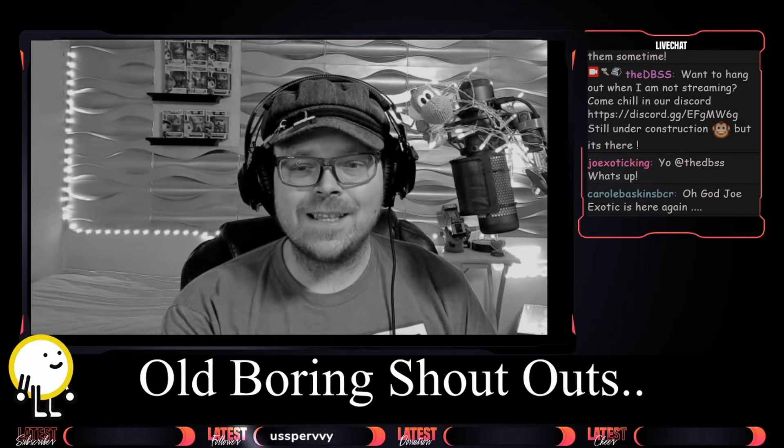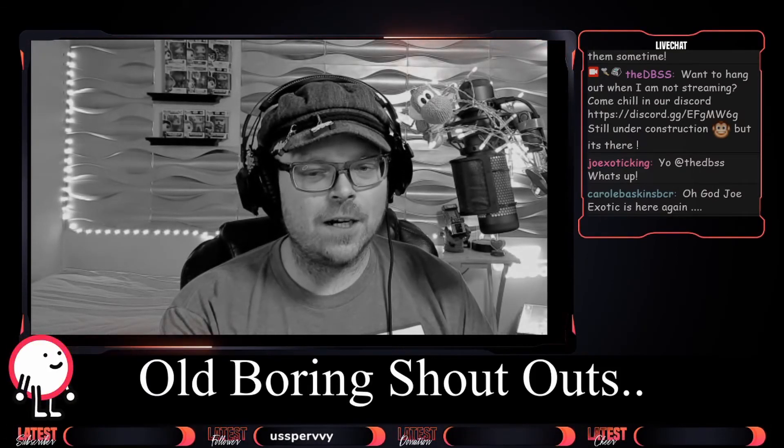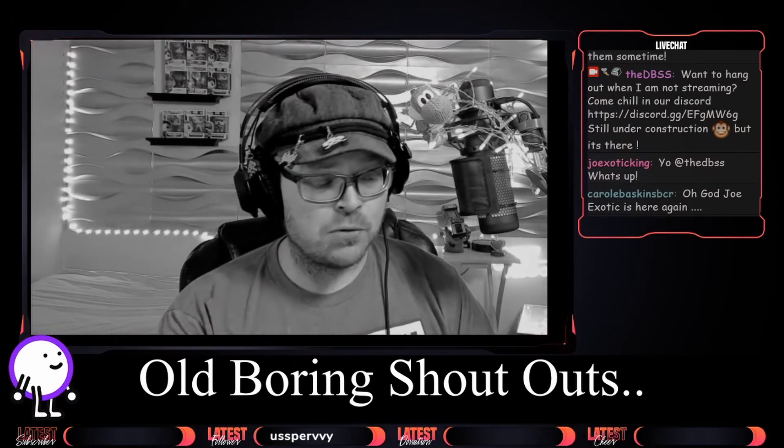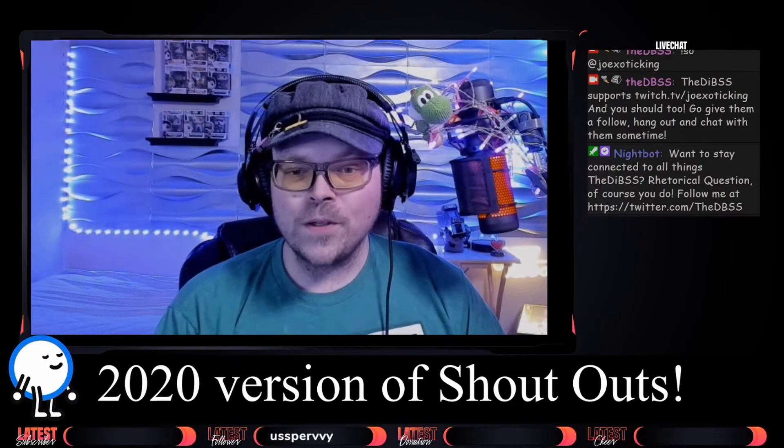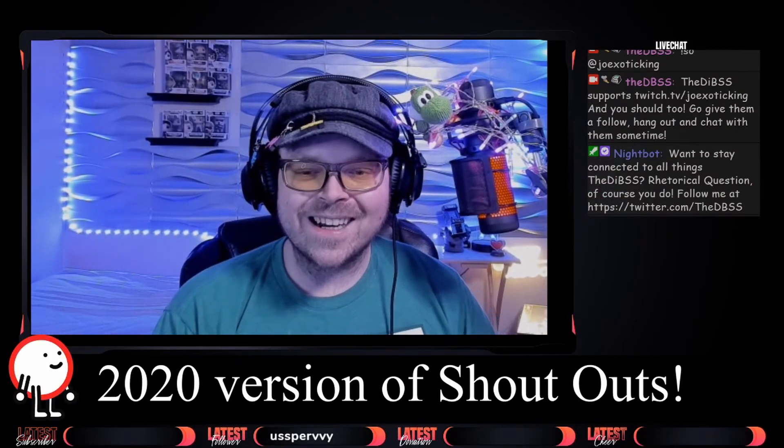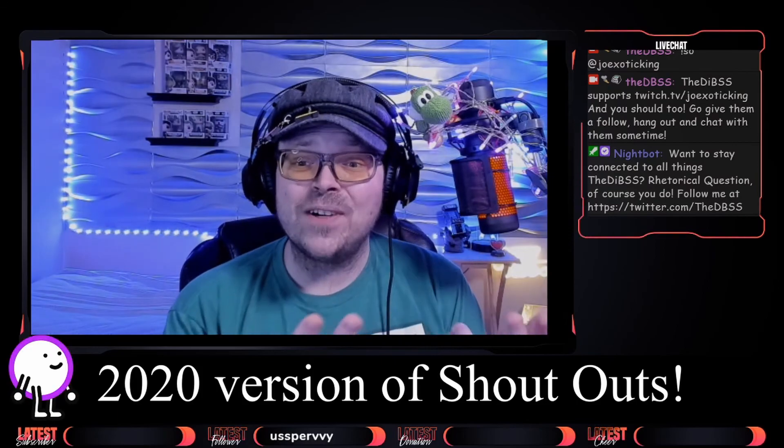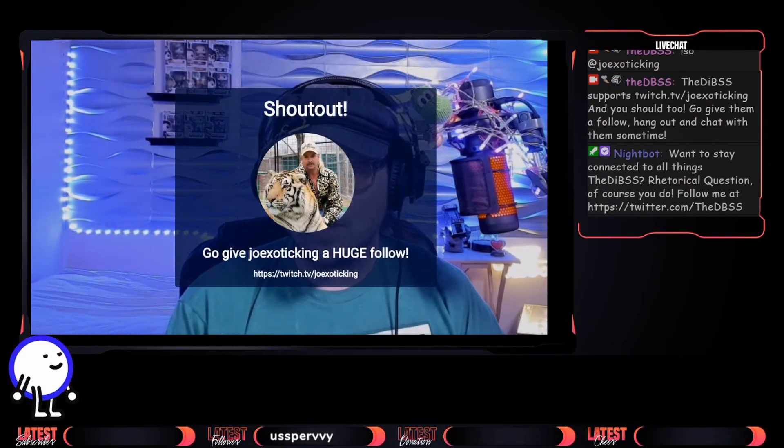Can we get a shout out for this man? This is a fantastic person who will be streaming on Twitch as soon as he gets out of prison. Oh yo, it's Joe Exotic! What's up man? Good to see you again. Welcome back to the stream, I'm glad to have you, Exotic.